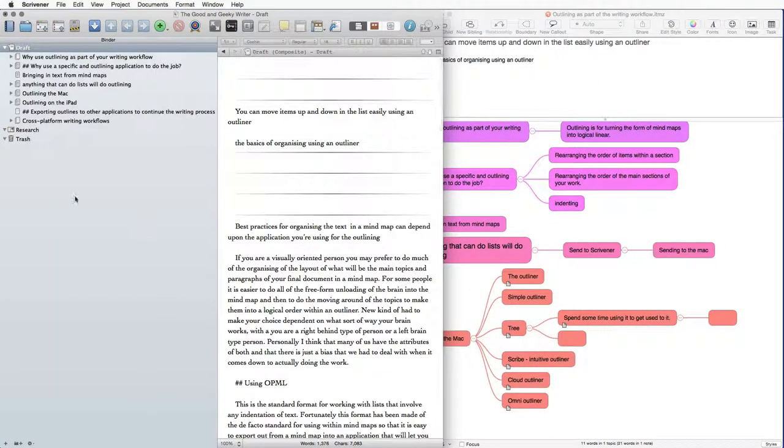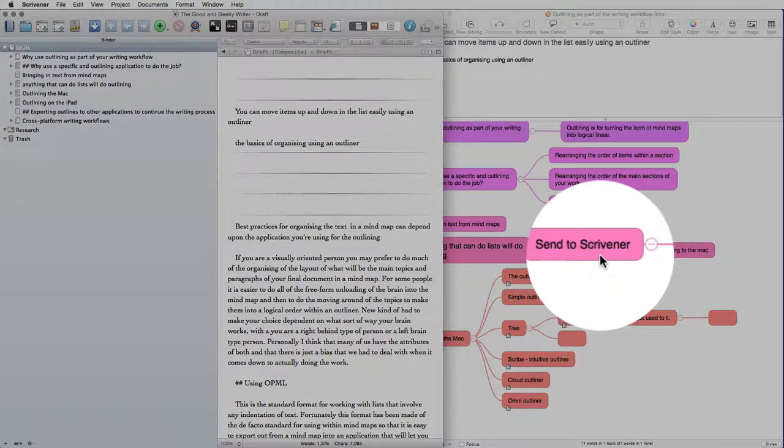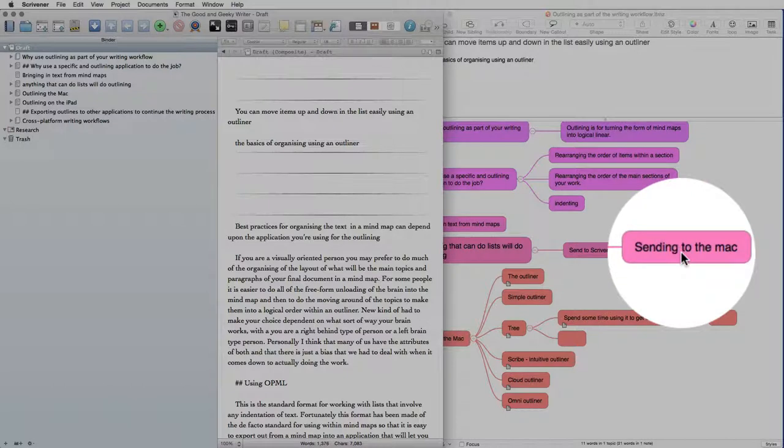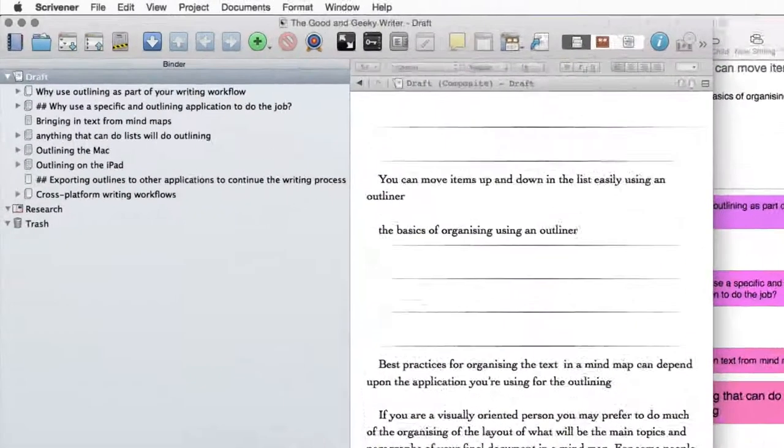And as you can see, the map is now available in there. So as you can see, we've got Send to Scrivener and Send into Mac, those nodes that we just added there to our mind map.